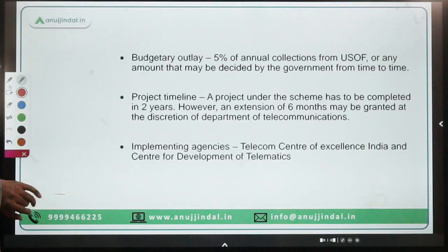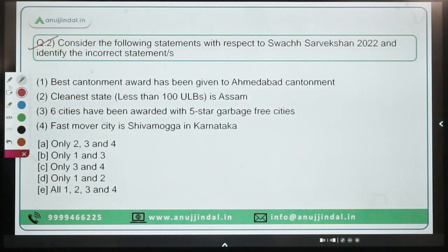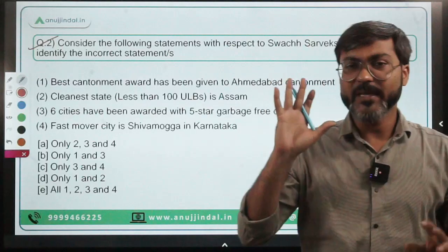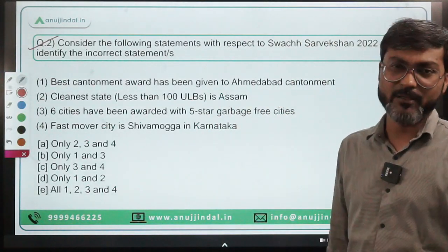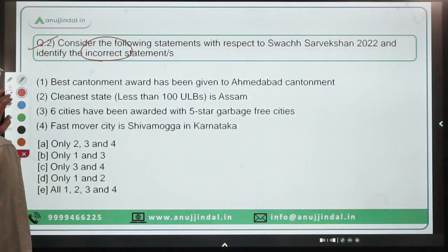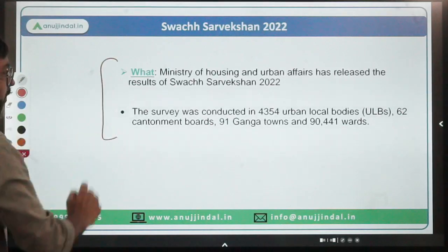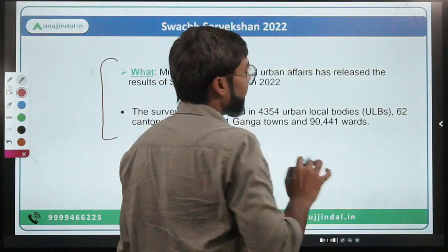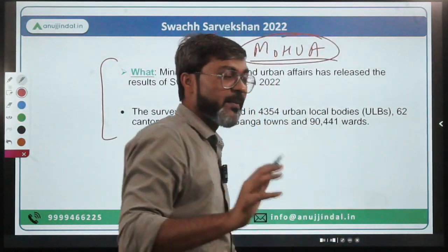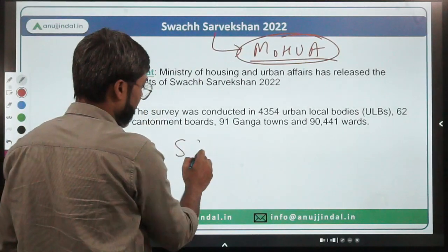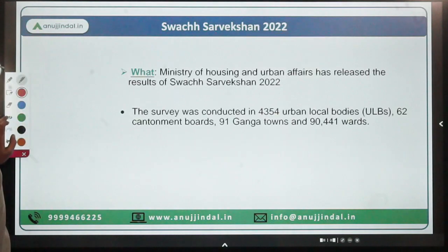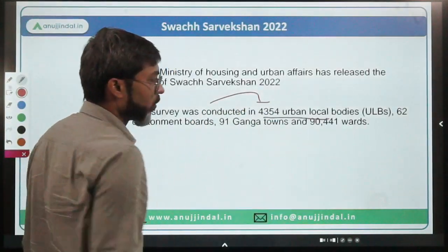Question two is a very important question — at least one question will definitely come from Swachh Survekshan certification. You have to identify the incorrect statement regarding Swachh Survekshan 2022. This certification is released by the Ministry of Housing and Urban Affairs. Note: if the question mentions Swachh Survekshan Grameen, the ministry is the Ministry of Jal Shakti. The survey was conducted in 4,354 urban local bodies, 62 cantonment boards, 91 Ganga towns, and 90,441 wards.